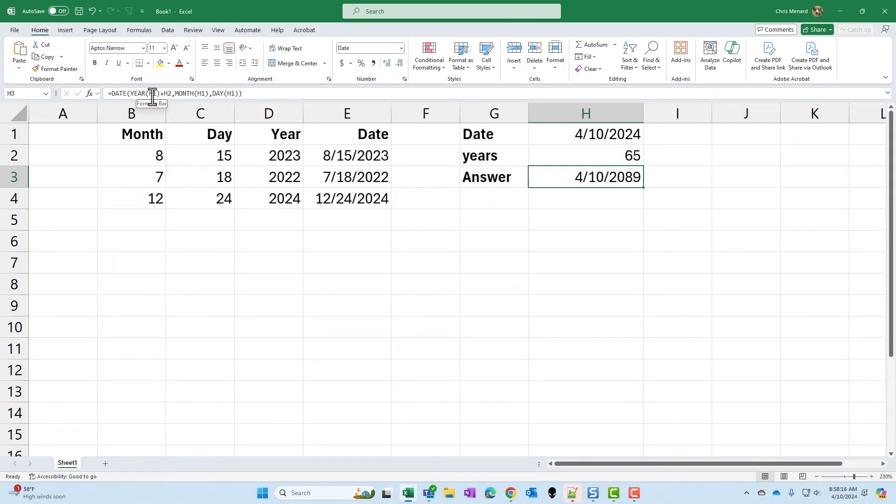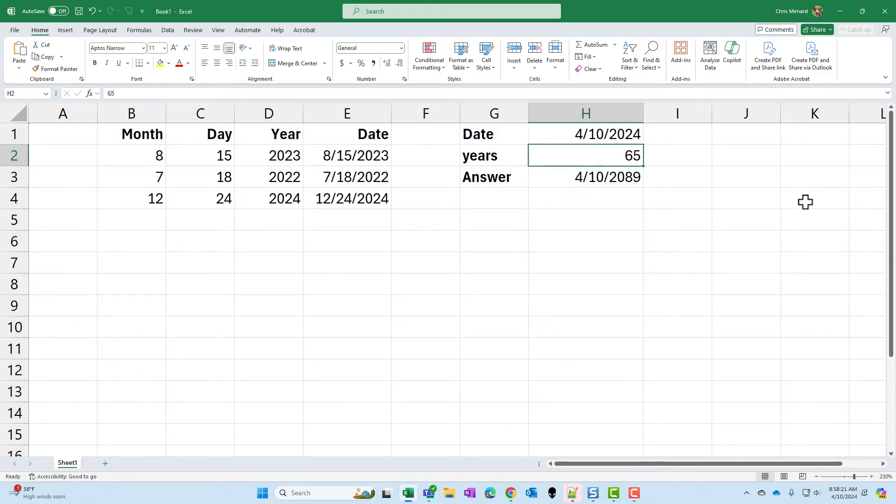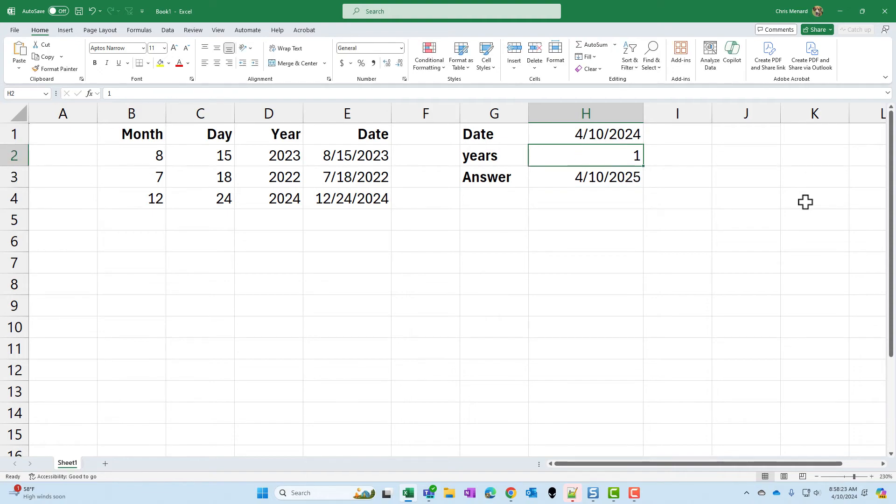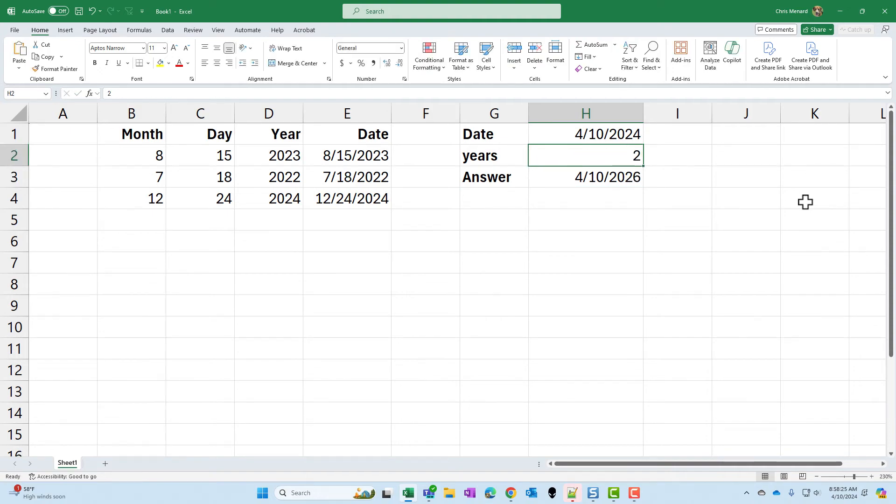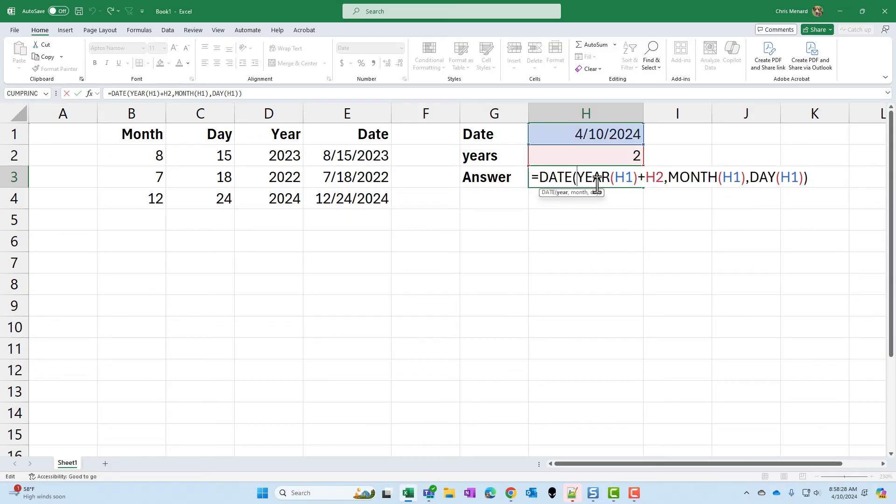There's my formula bar. I took the year and added 65 years and I do have 2089. Just to test this, I'm going to change that to one year. Perfect. Two years. There you go. I would do the exact same if I wanted X number of months or X number of days.